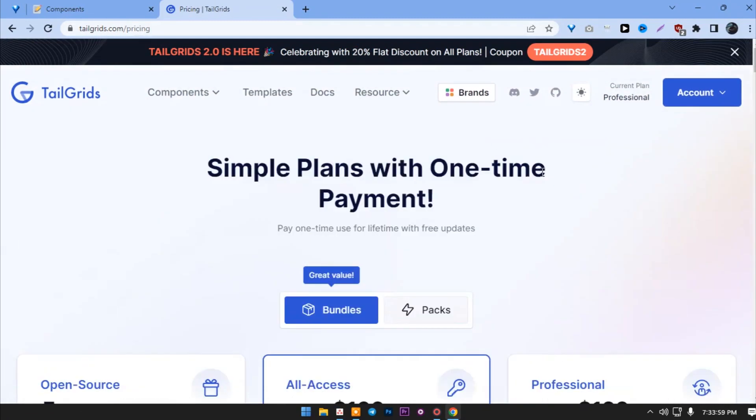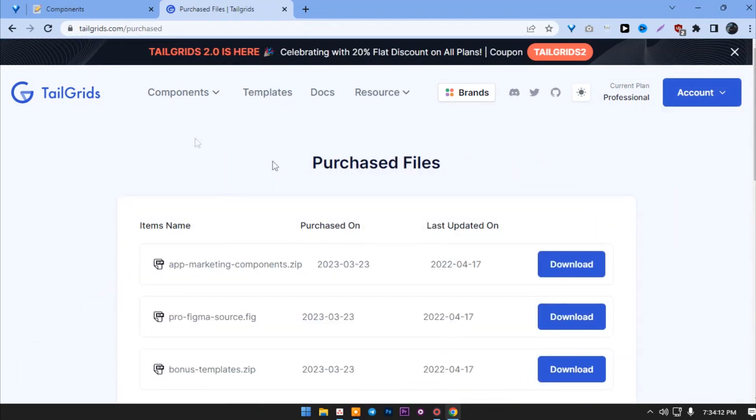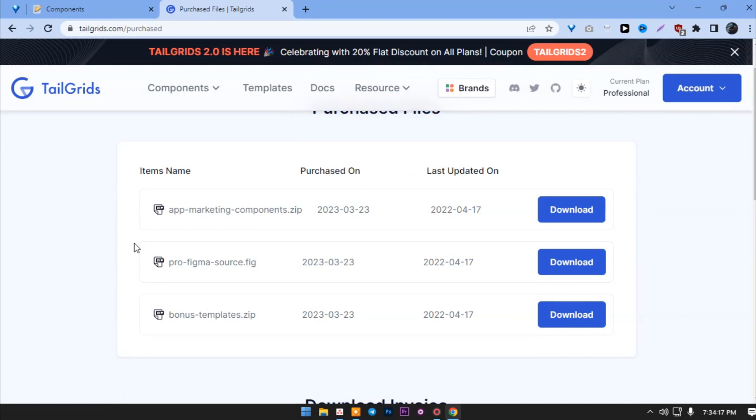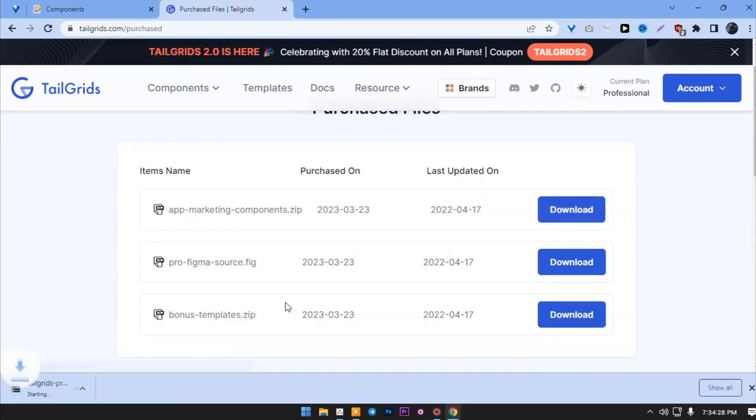After that, go to accounts and downloads. When you click on the downloads you will get here. All you have to do is download this. The download will start immediately.